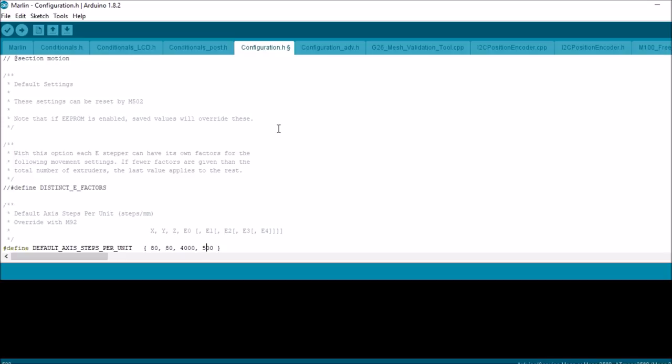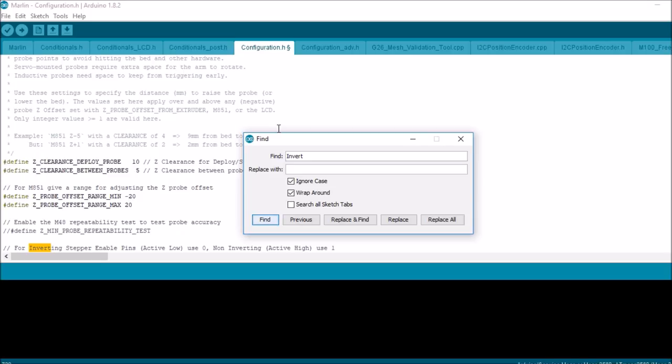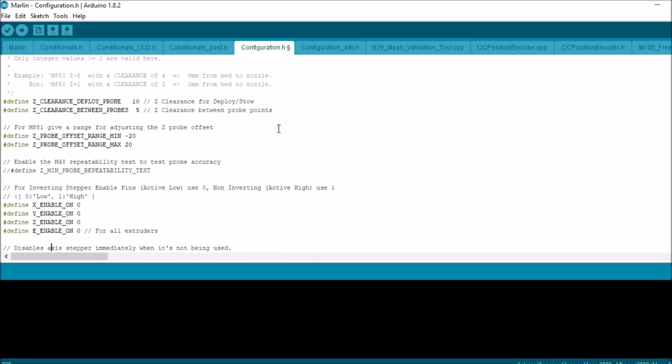So let me cover some more simple stuff here for you. Sometimes we don't want to take the plug out and flip it over, so what we can do is change the 0 to 1, and that will invert the plug so you don't actually have to remove it.